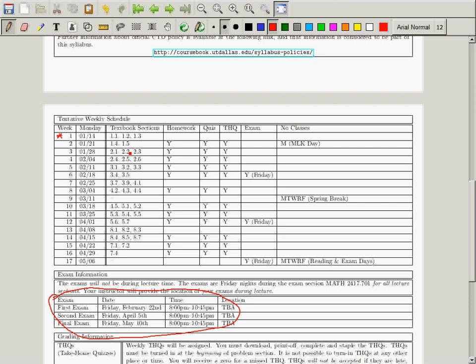There's no class on Monday next week because it's Martin Luther King Day. There's also a spring break — we won't be doing anything that week. The 16th week is the last week of classes, and the 17th week is examination week. The next week's homework will be due Monday night online, and there will be a quiz during problem section.